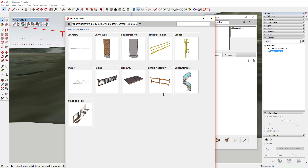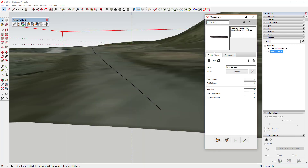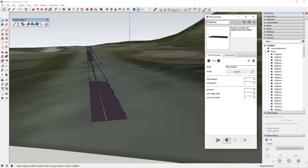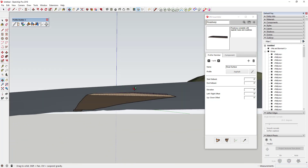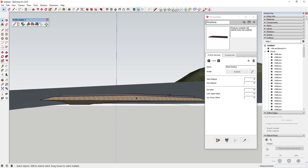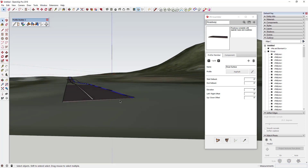We're going to use the built-in assembly called Roadway. I'll click on Roadway to load that assembly, then come into my model, pick the path I drew, and click the Build Along Path option. That extrudes the roadway along the path. You can see it comes in a little bit below my road, so I'm just going to move it up a little bit.